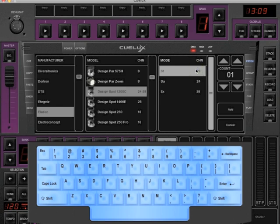If you would like to patch more than one of the same fixtures, you can just increase the count and click Add.